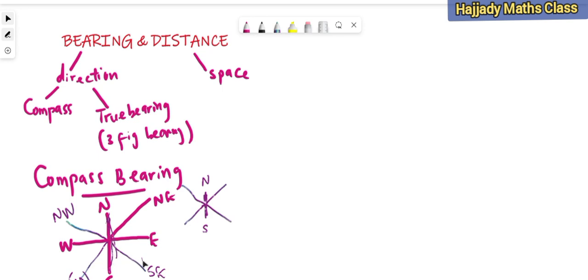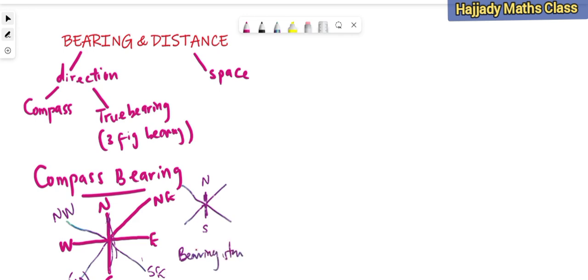There are some other points you can pick — for instance, from northeast to east you would have northeast-east — but for the purpose of this class, let's ignore that. Please don't forget: we don't take direction from the horizontal lines, that is either the east or the west. Now, for documentation purposes, the bearing starts from the north. So if you want to take your direction, you start from the north. Now let's look at some examples.